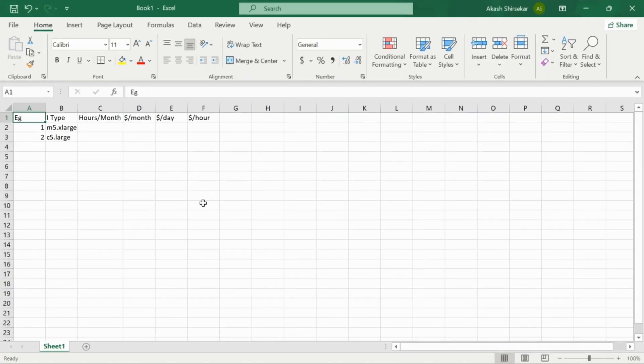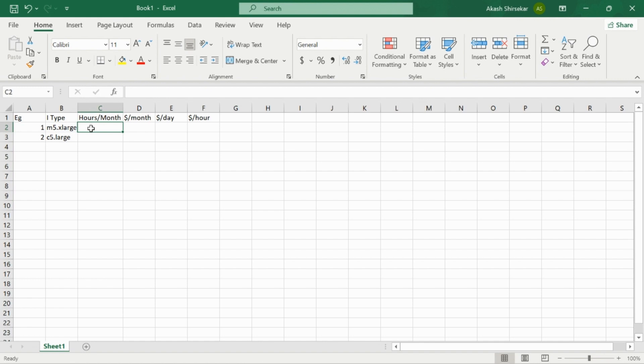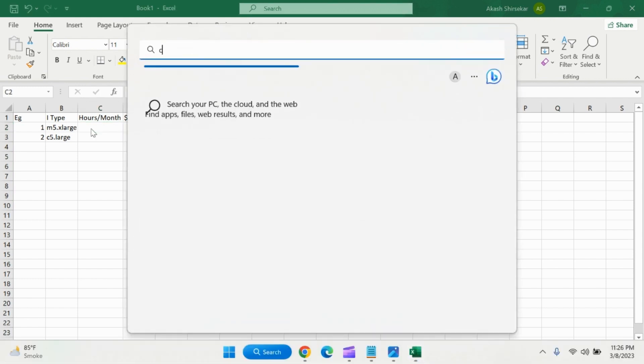For that I have an example Excel over here. Suppose in my environment there are two instances, one is on m5 and the other is on c5. Now suppose this m5 instance is running 24 by 7. We will calculate first the hours utilized by this instance type.